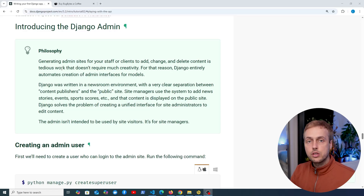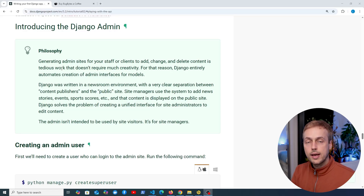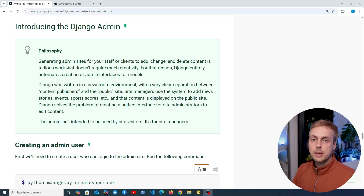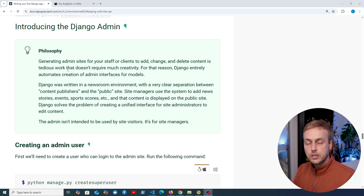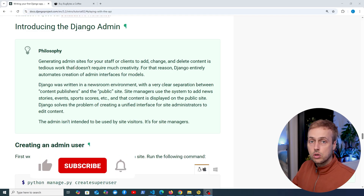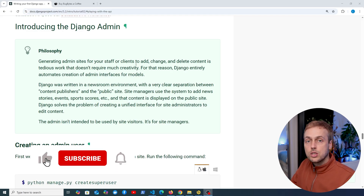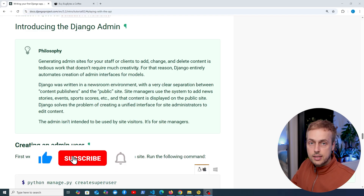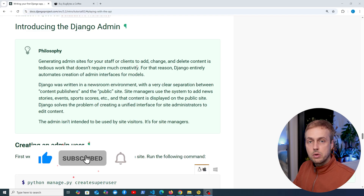Let's continue our dive into Django. We're now going to start looking at the admin UI. As mentioned at the end of the last video, the Django admin is one of the big selling points of the framework, so we're going to have a look at it in this video.